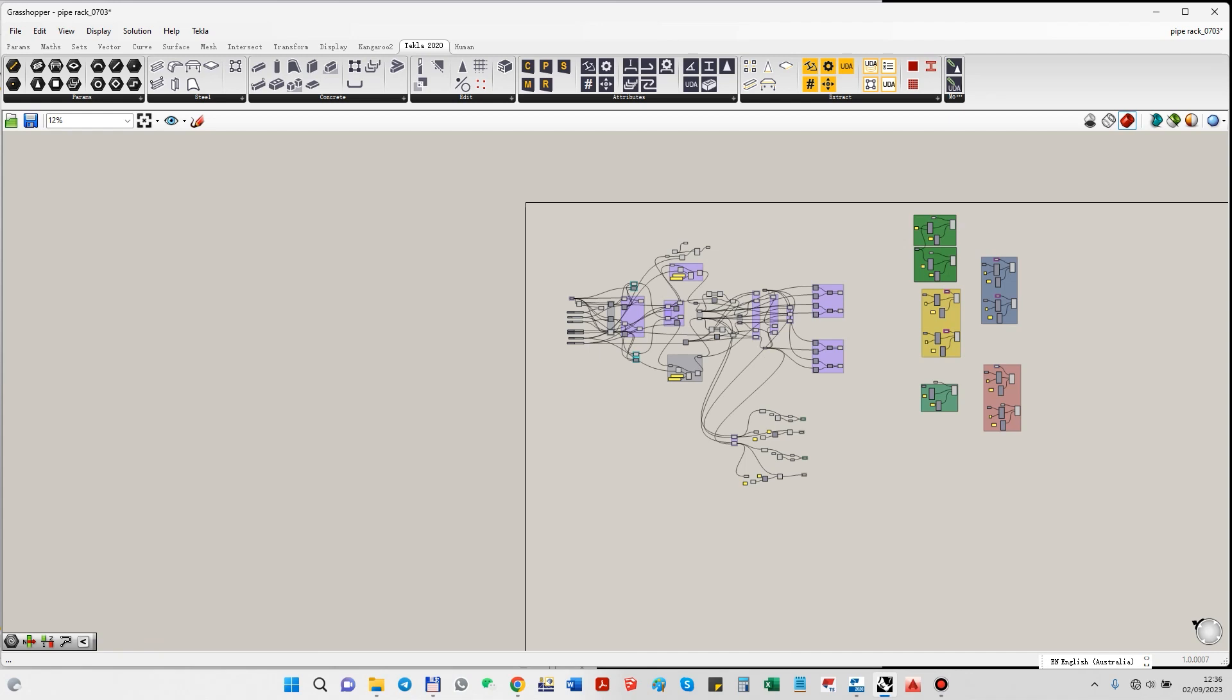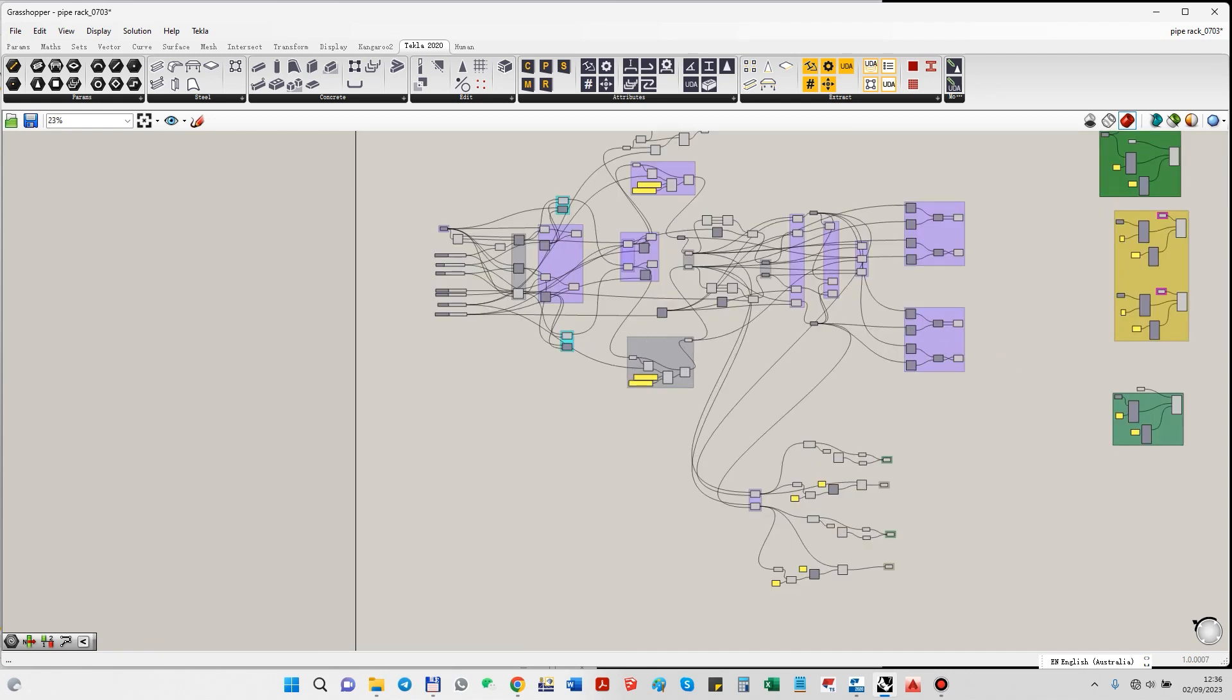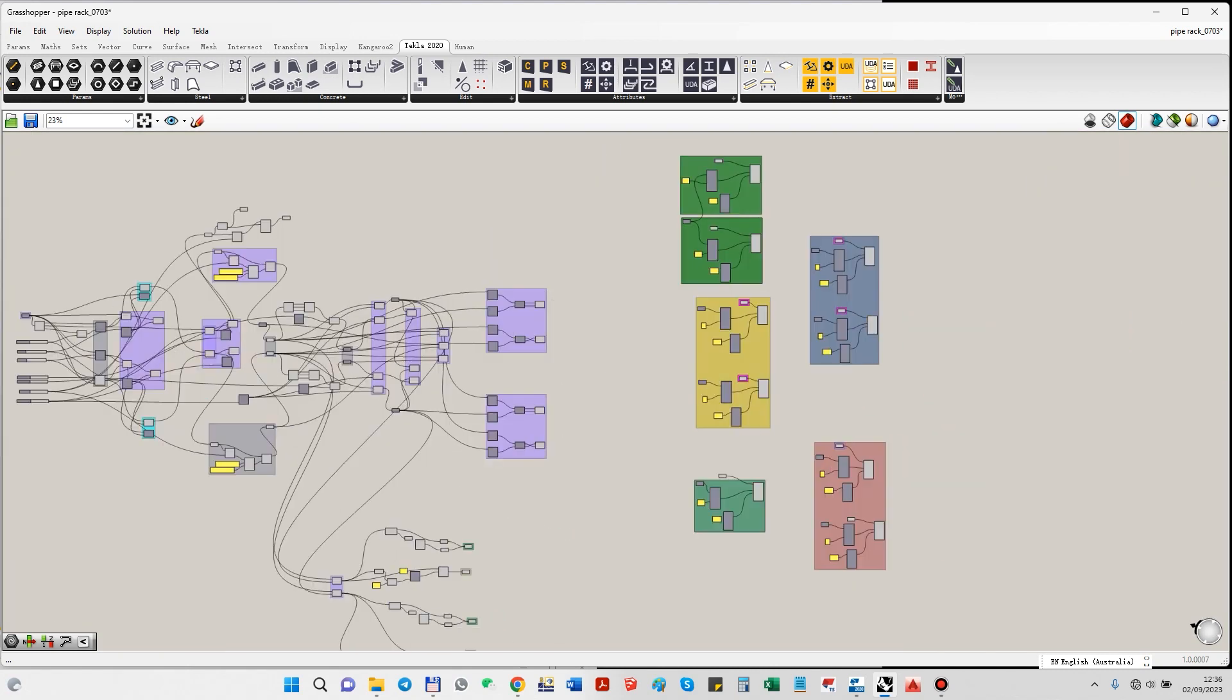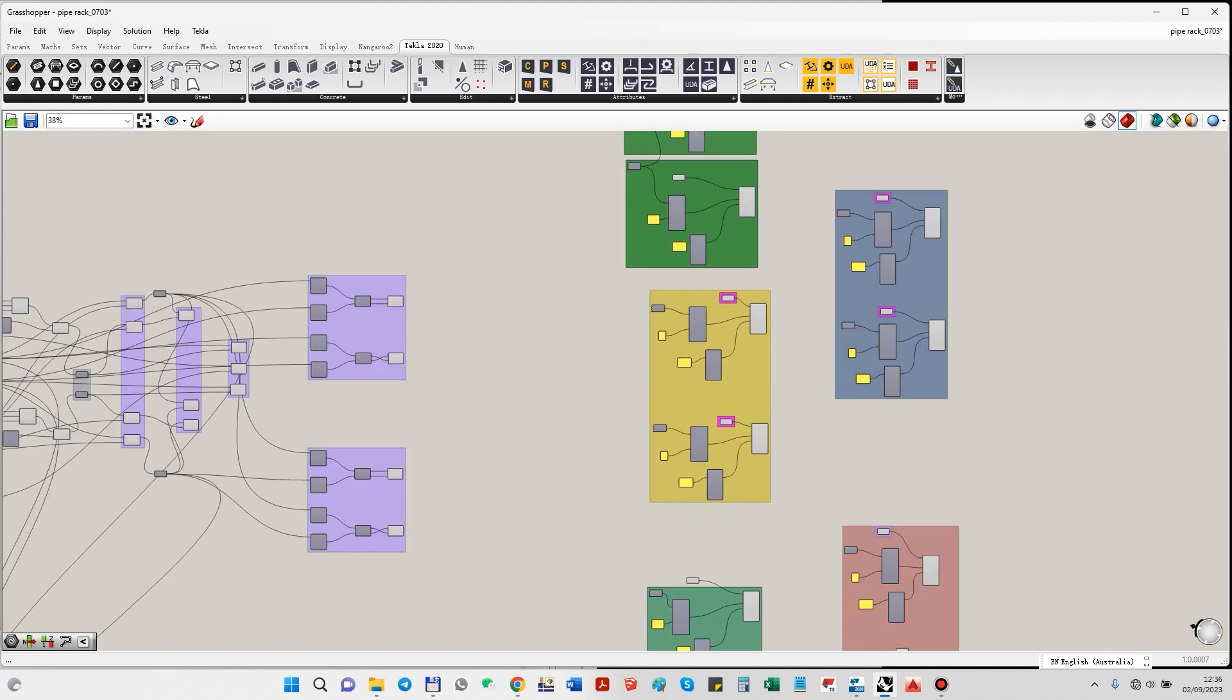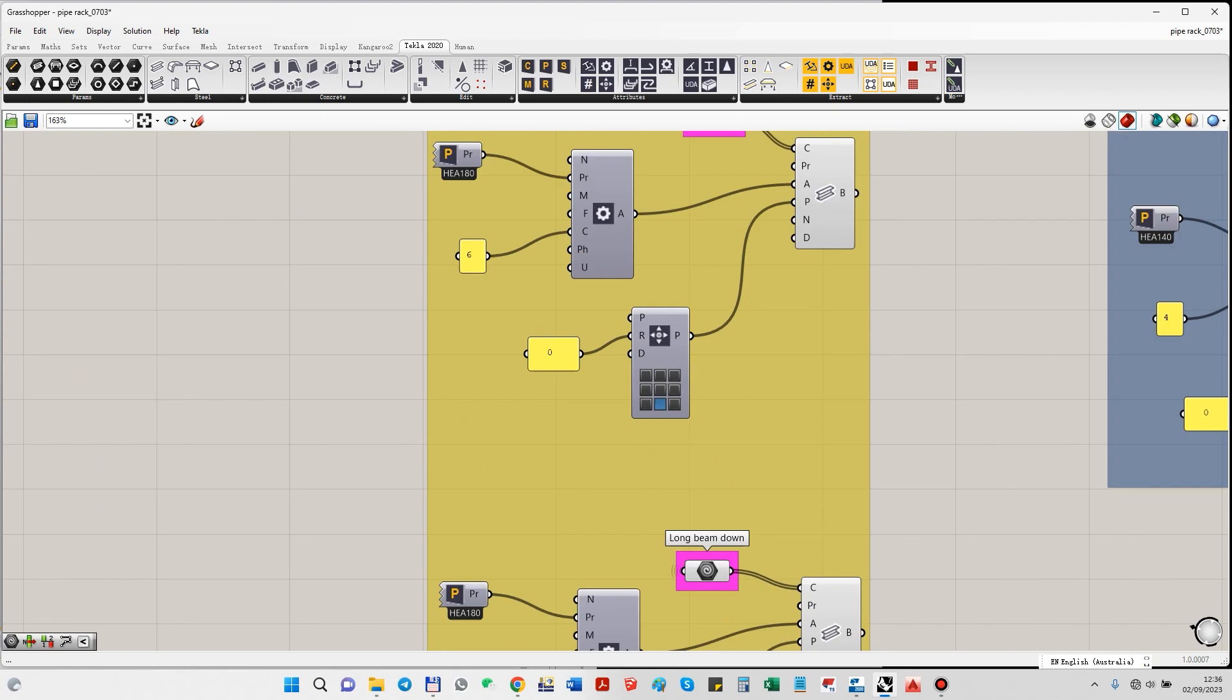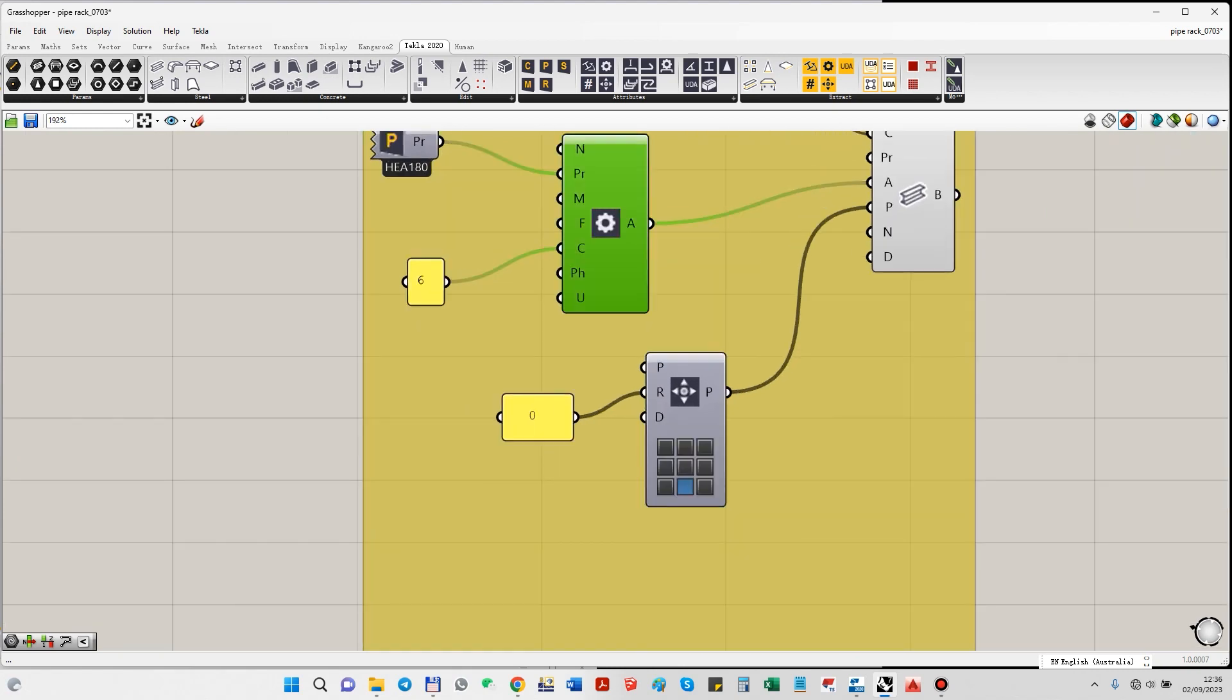Okay, this is my script in Grasshopper. You can see this part creates geometry, and this part is for exporting to Tecla Structures. These are some blocks from the Tecla plugin.